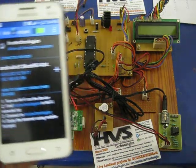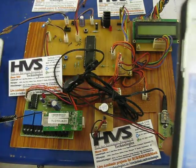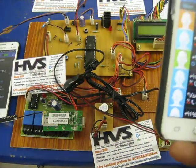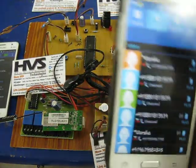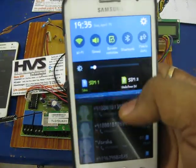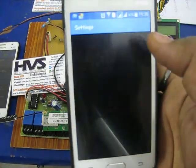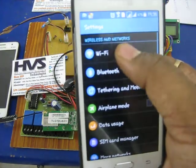Coming to the user mobile, the user mobile gets enabled with Wi-Fi and connected to the previous mobile acting as the hotspot.